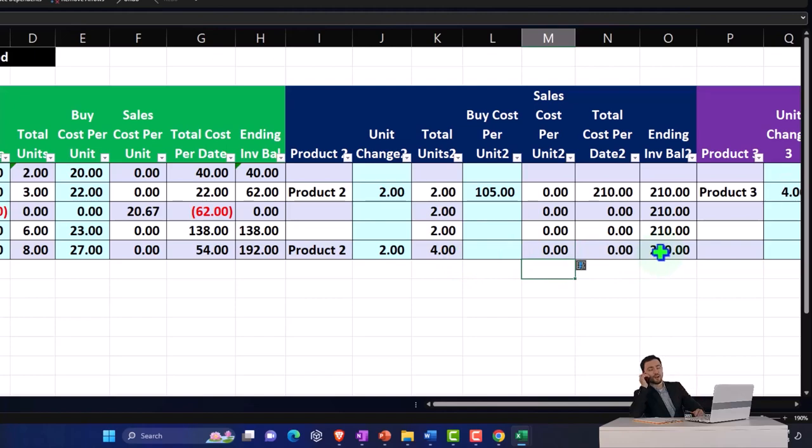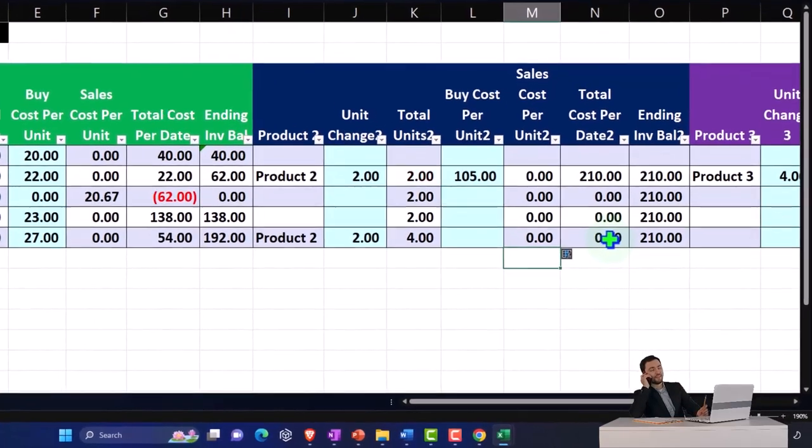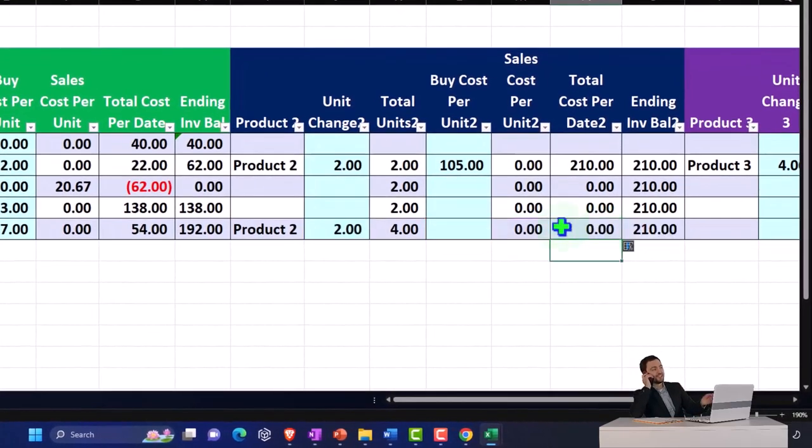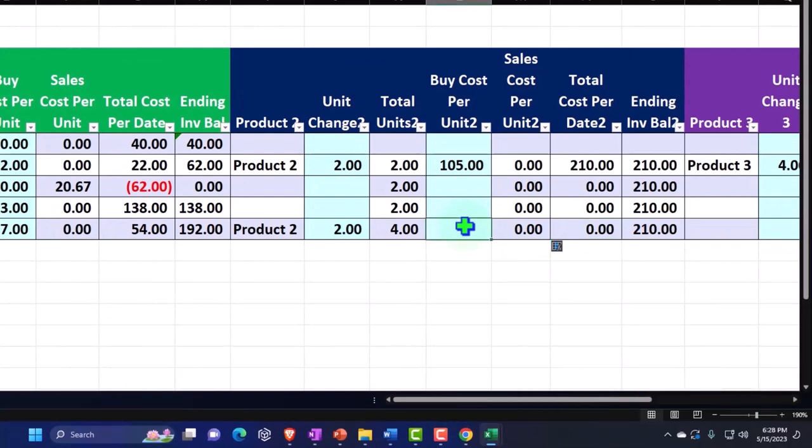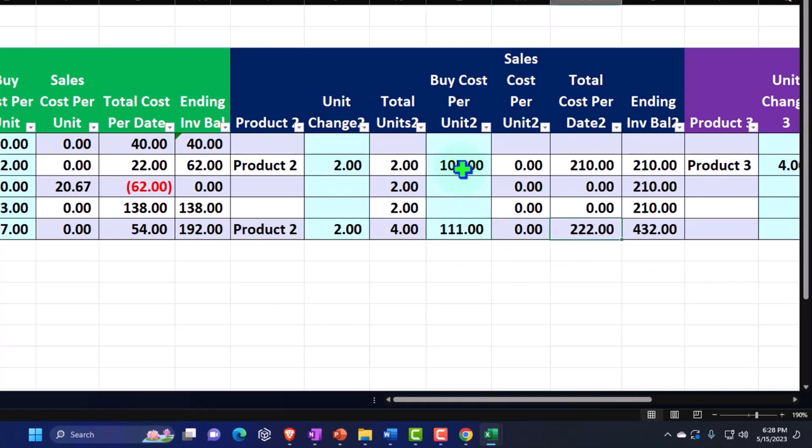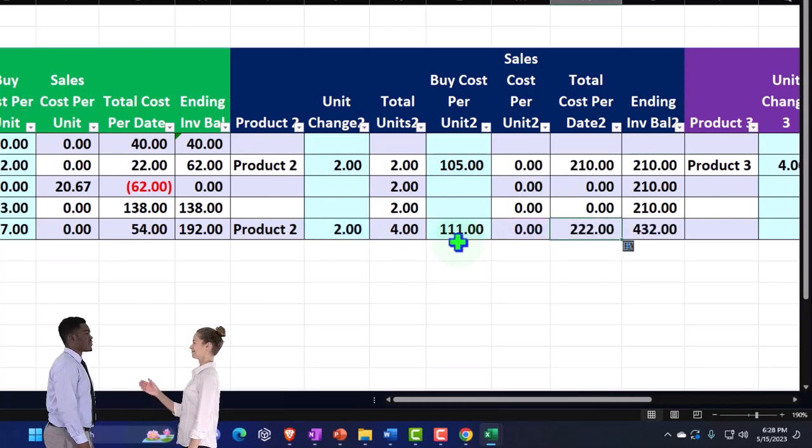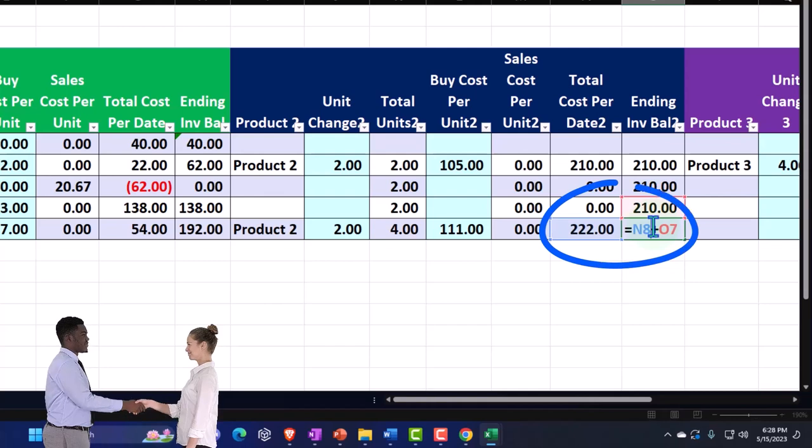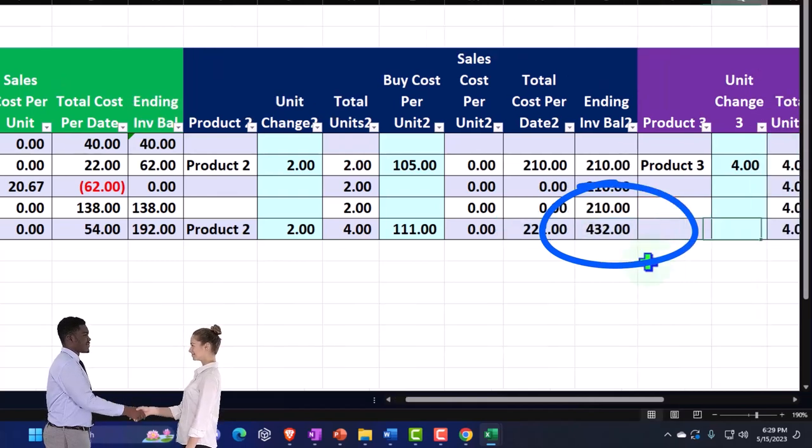I'm going to copy this down and it's doing nothing because this is a purchase and not a sales item. And then the total cost - actually this needs to be what we purchased them for. We purchased them for $111. So the cost went up. We had to pay $105 per unit, now we're paying $111 per unit. And then there's the total - two units times $111 gets us $222.